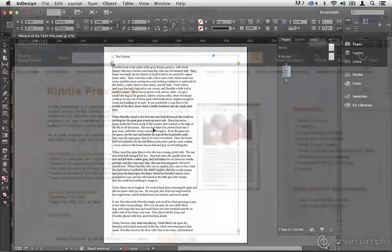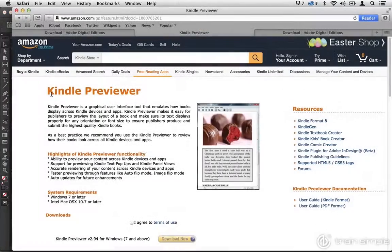In this course, I'm going to empower you to create ebooks with Adobe InDesign CC and to publish them to all of the major ebook stores, including Amazon Kindle, Apple iBooks, Barnes & Noble Nook, Kobo, and Google Play Books.